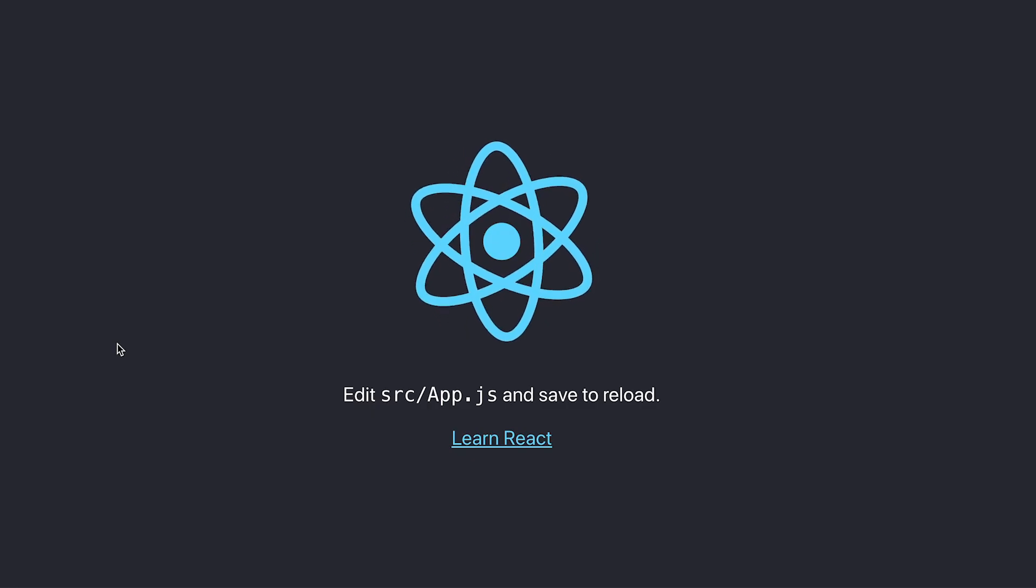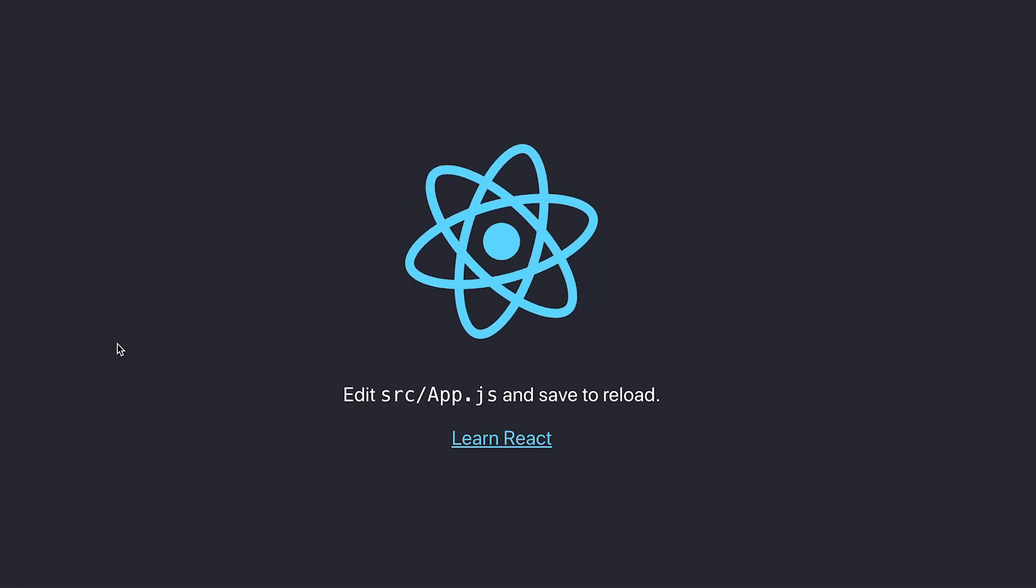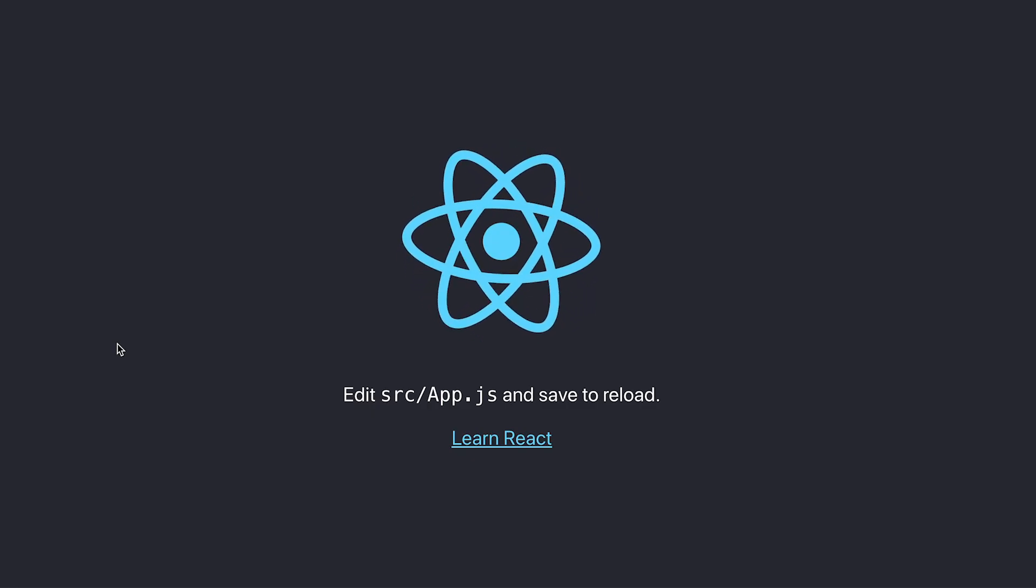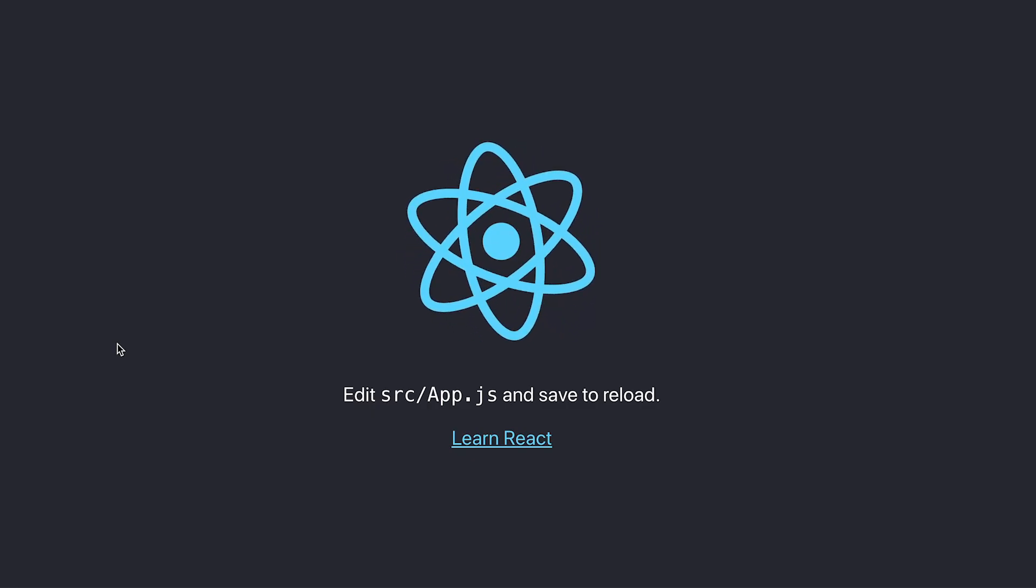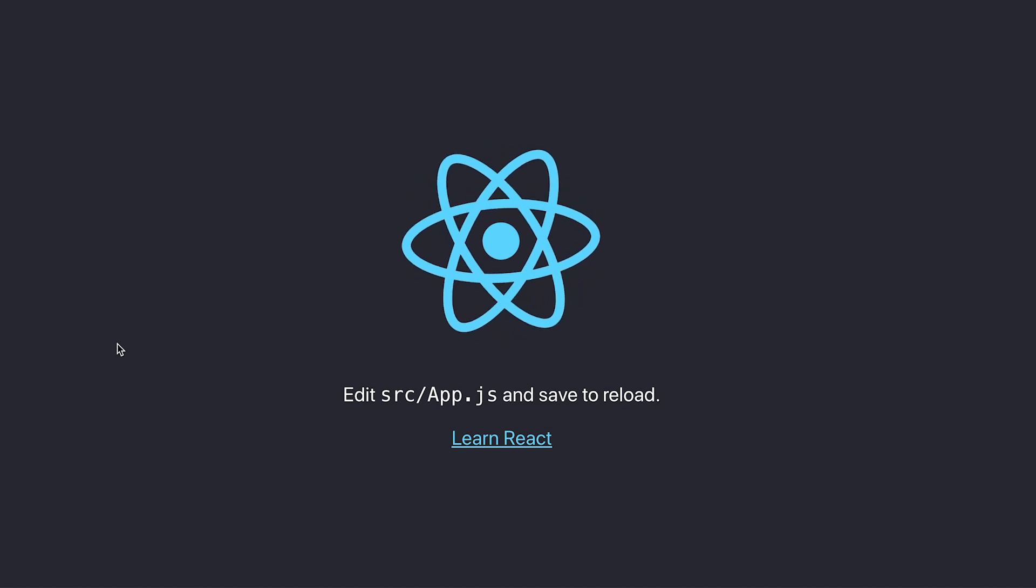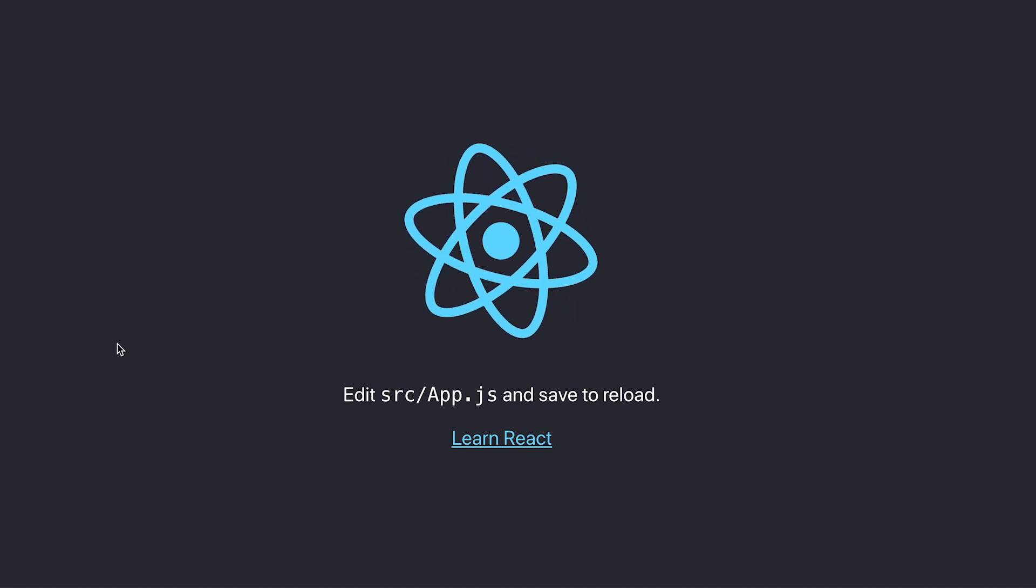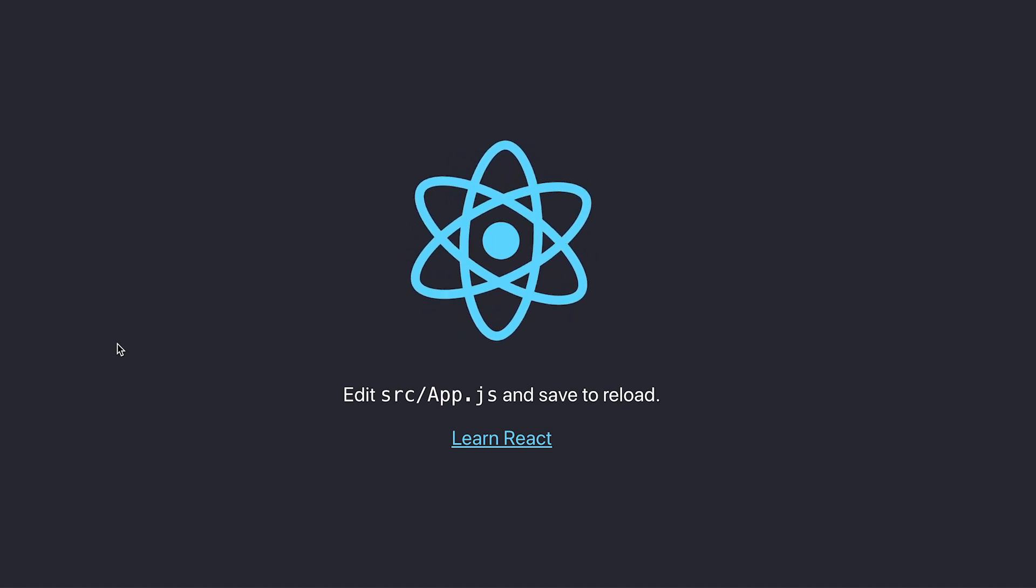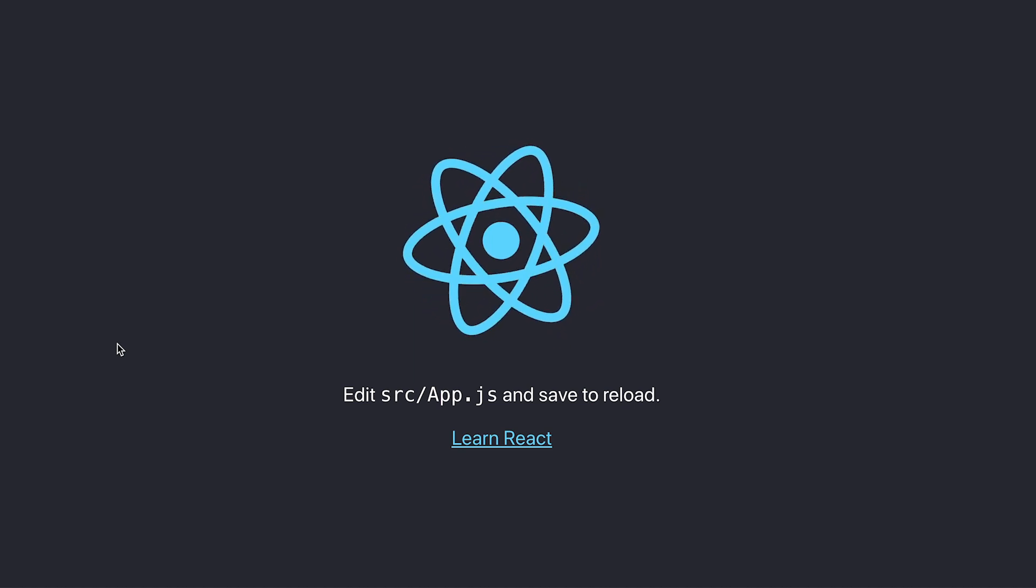This will automatically open our React app on localhost 3000. Great, so this works, now let's open the project in our code editor. Now as you can see there are a few files here, some CSS, a public folder and so on. We are not interested in any of that.